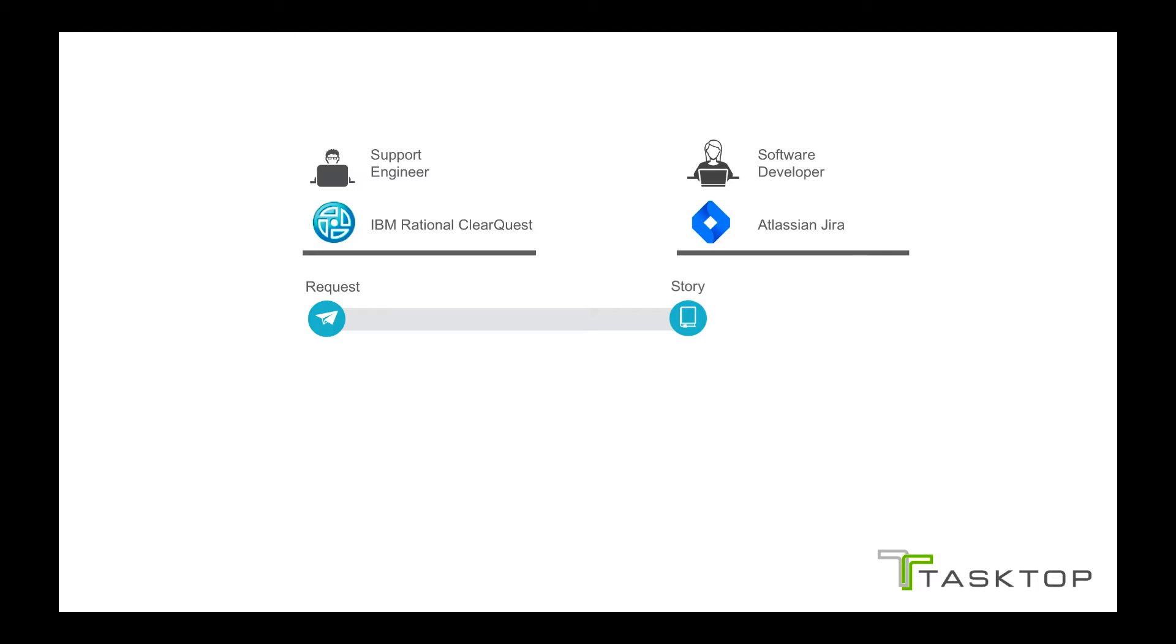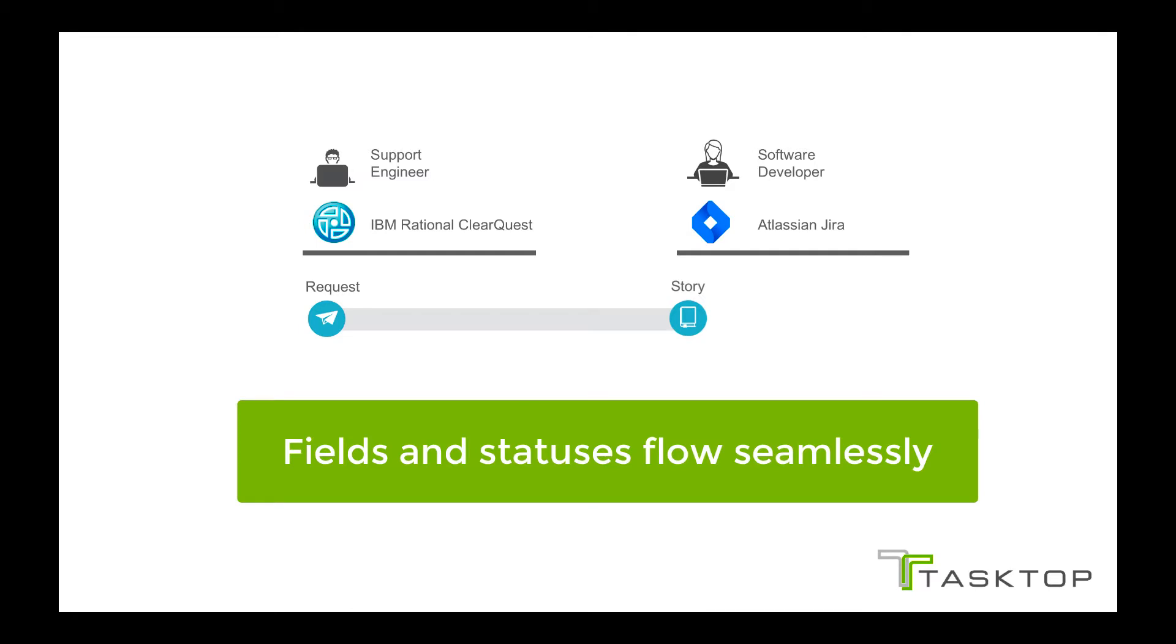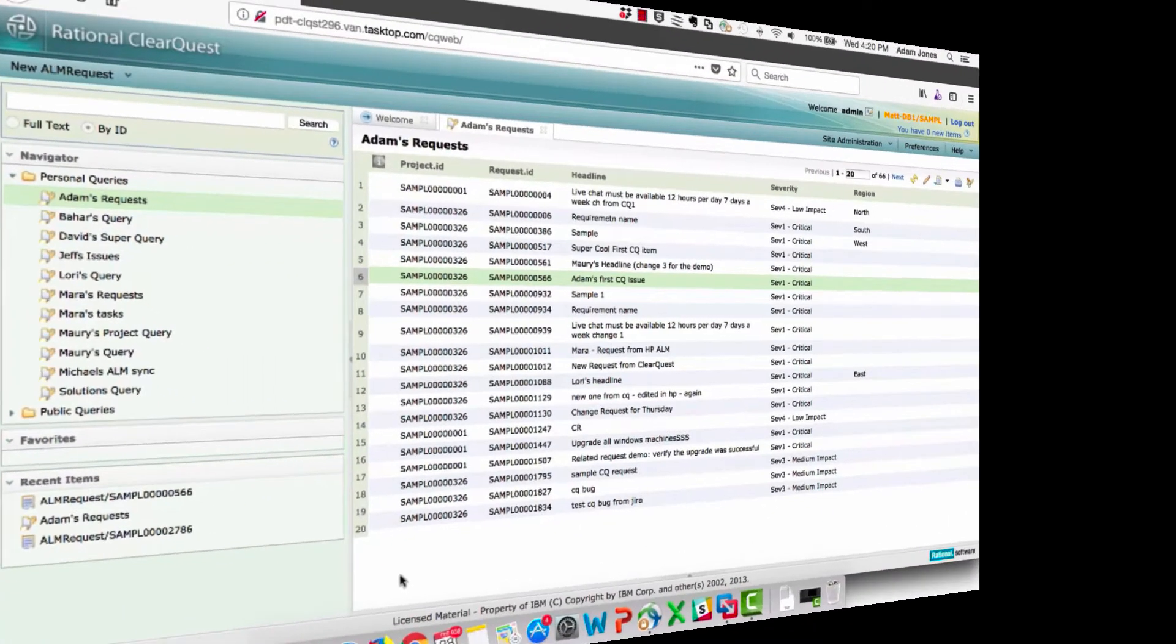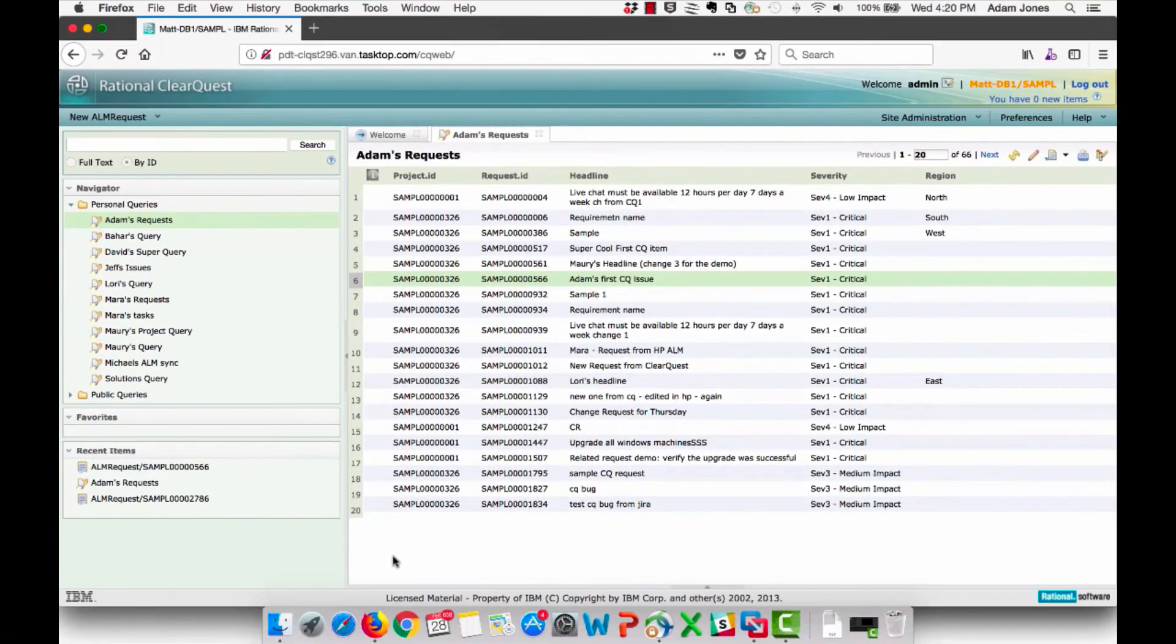During the demo, I'll show you how the fields and statuses flow seamlessly from tool to tool to help eliminate duplicate data entry, email exchanges, and human error during handovers. So let's get started.